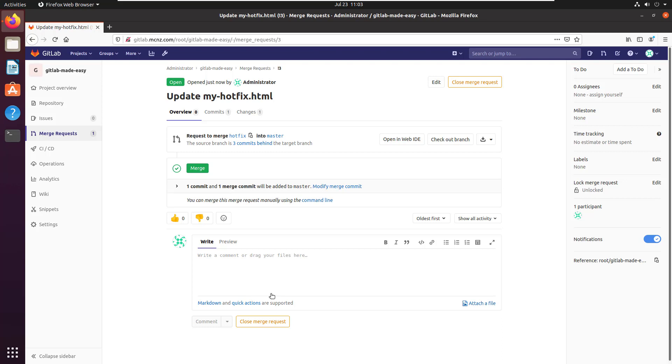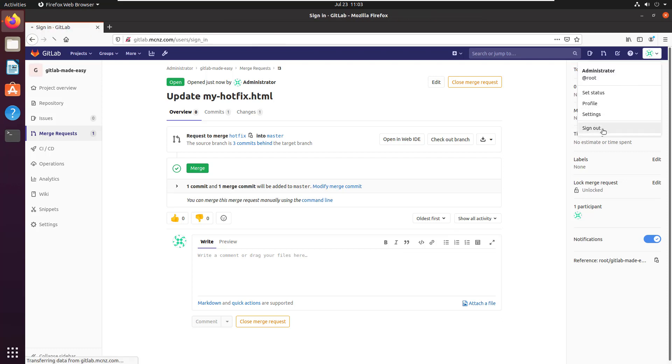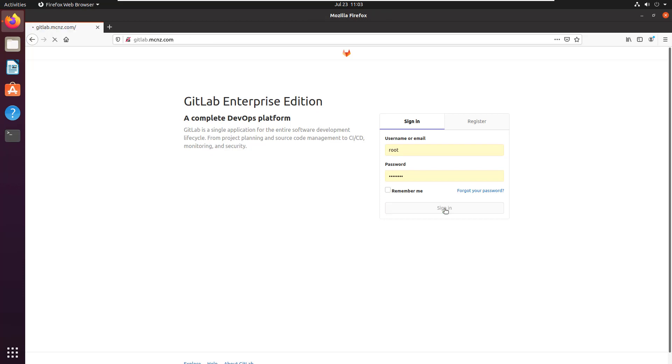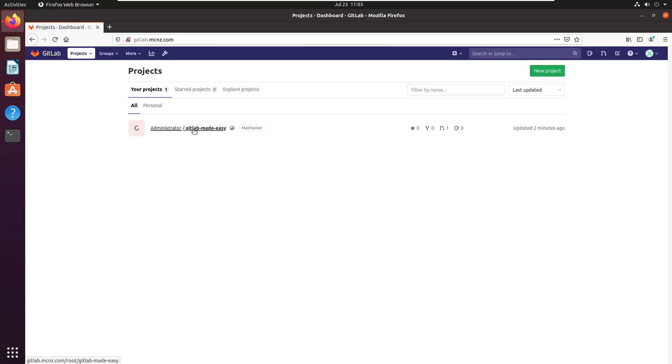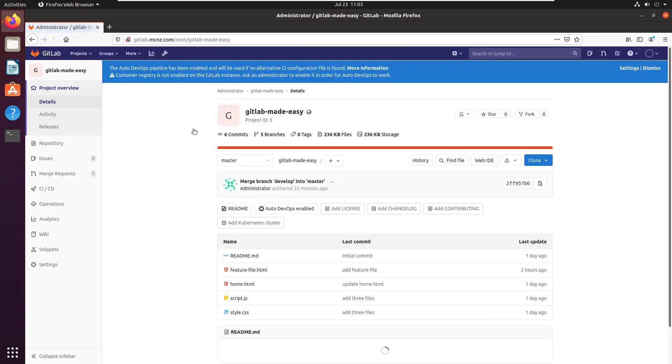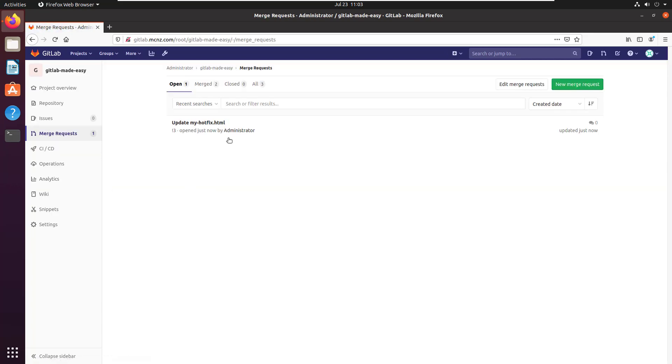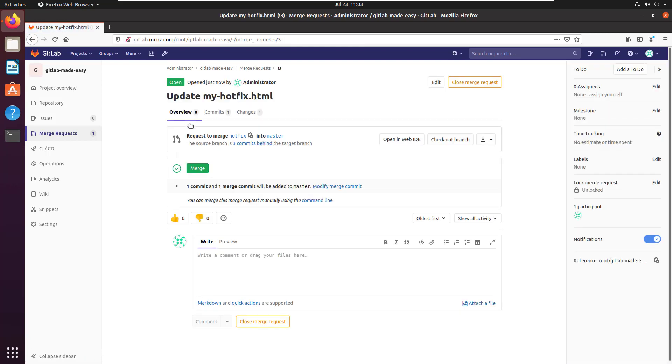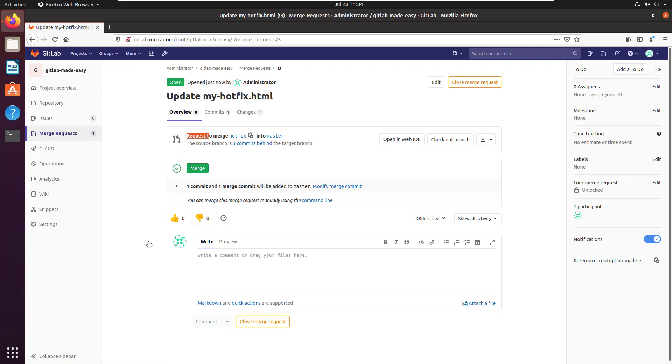Now I'm going to log out and log back in again, but just pretend with me that I'm logging back in as a different user who's in that maintainer role. They would log in, they would click on the GitLab Made Easy repository, and they'd see, 'Oh look, there's a merge request.' And they'd say, 'Hey look, administrator, whoever that is, I've never met them but I hear good things about them, they've got a merge request to update the my hotfix into the master branch.' They can see here the request is to merge the hotfix into master. There are no merge conflicts, so now the person who is in that maintainer role will just click merge.